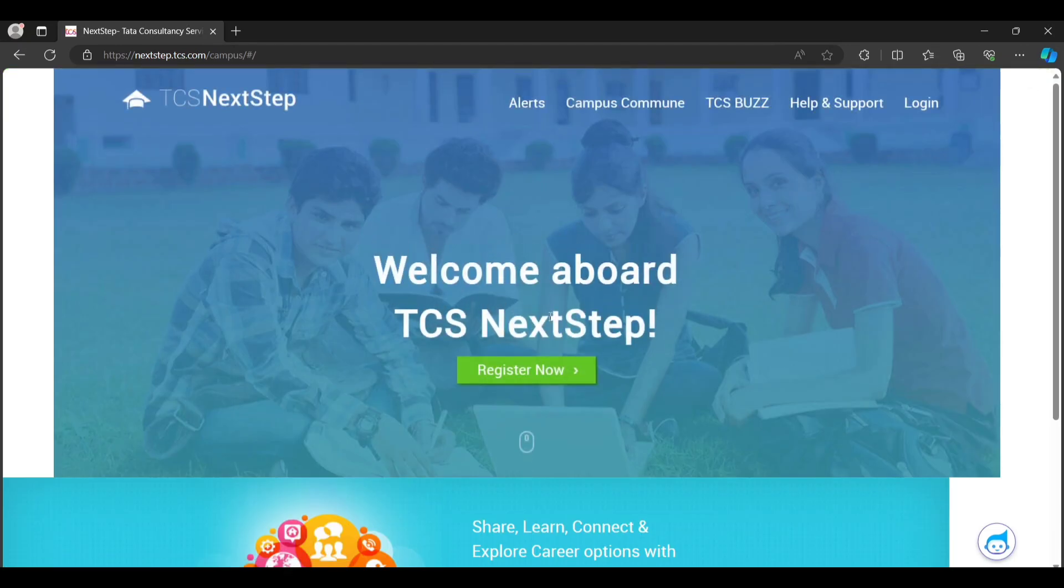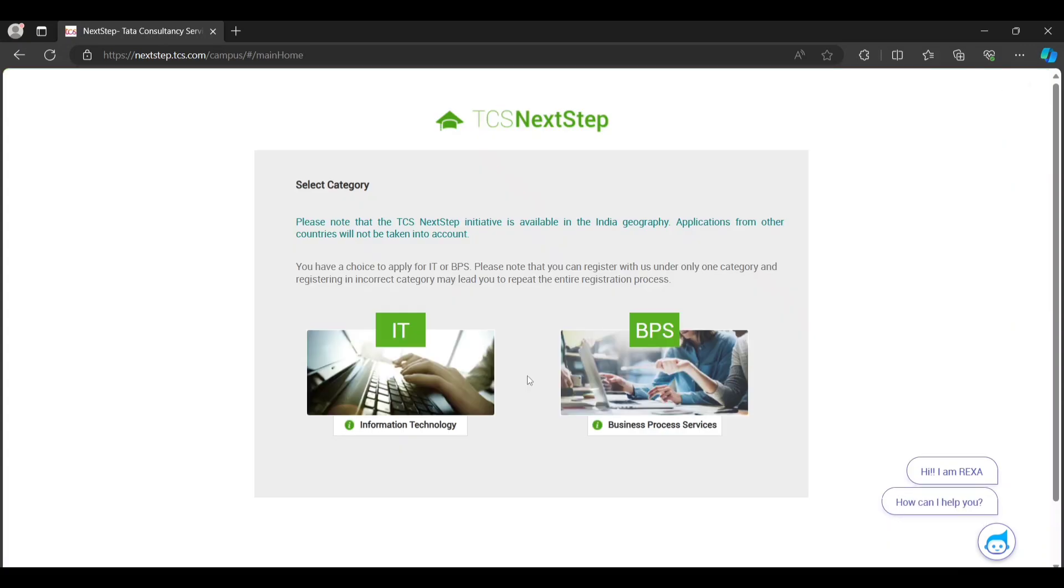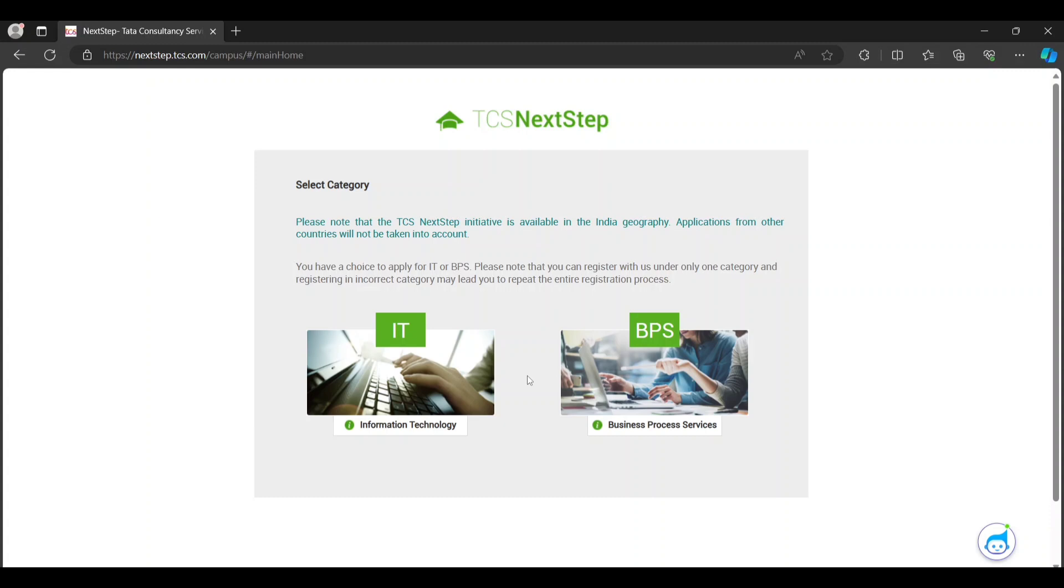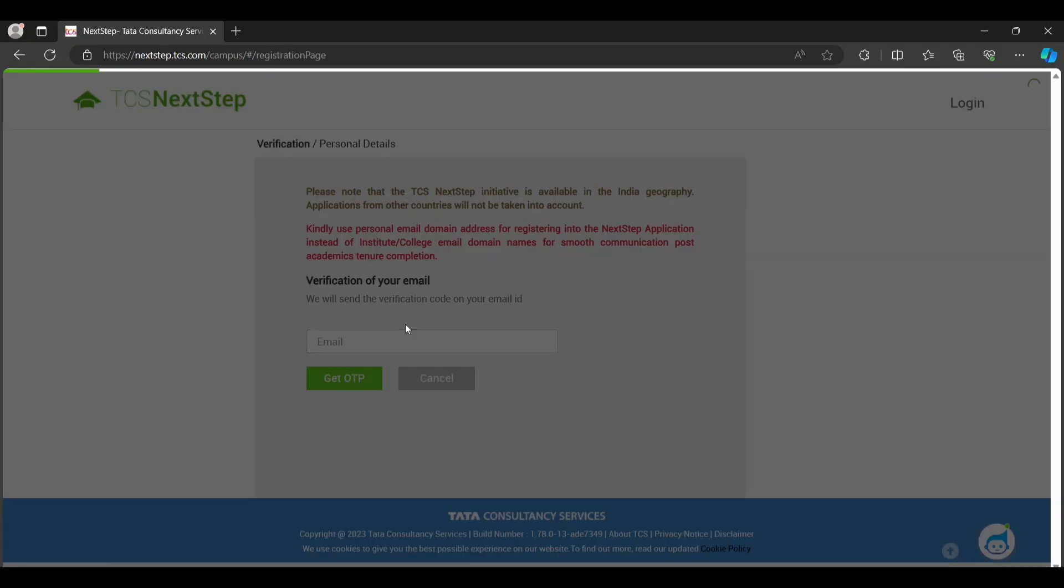After that, you just have to create an account over here. There are two options: IT and BPS. If you are a BC or BSC student, you can go to the BPS option. If you are a BTech student, you can go to the IT option. After going into this, you have to enter your personal email ID over here and then verify with the OTP.